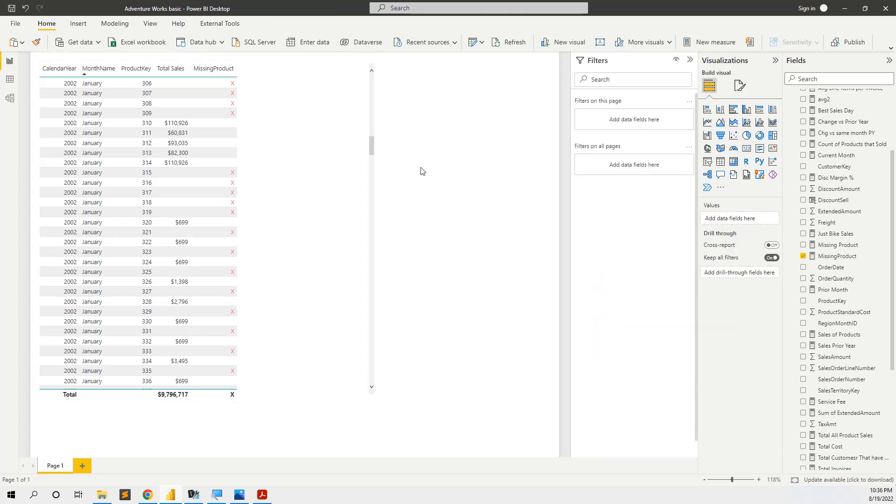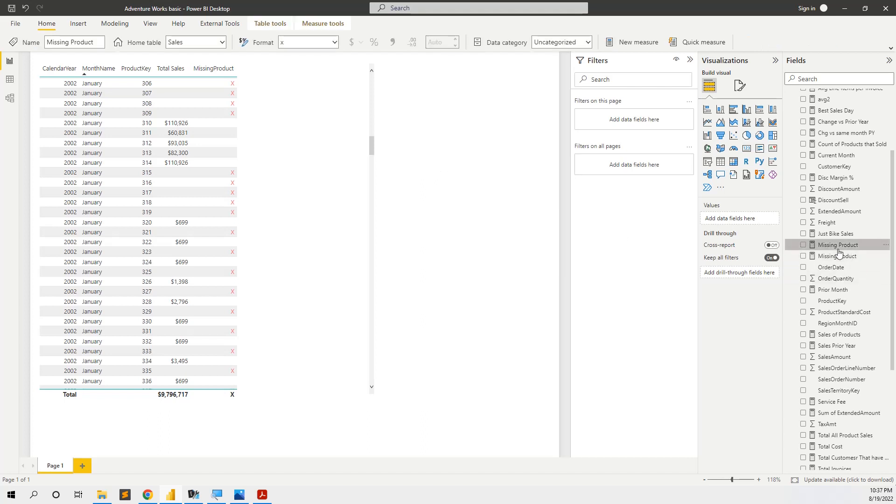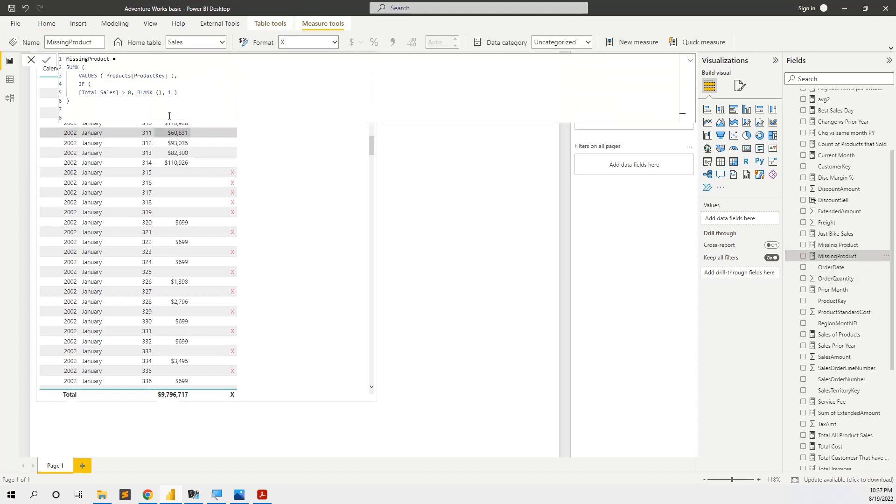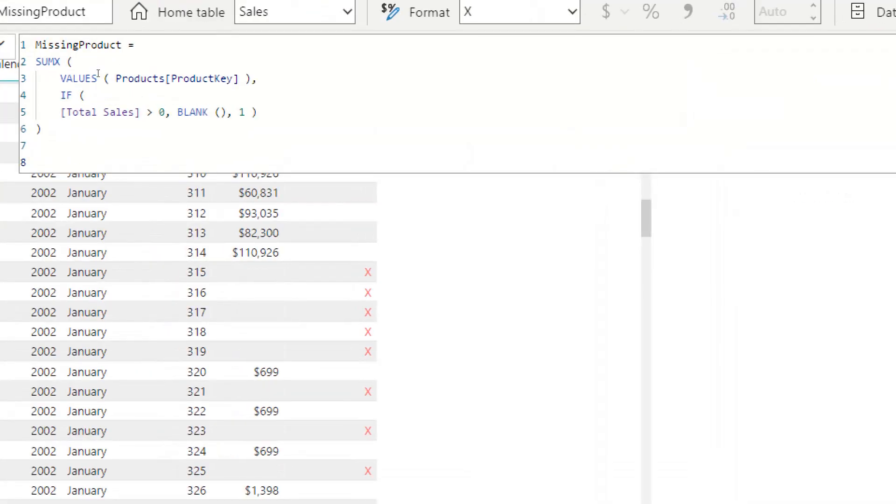So we will use a measure in Power BI with DAX that is like this: missing product, we will use an iterator SUMX over the products table.